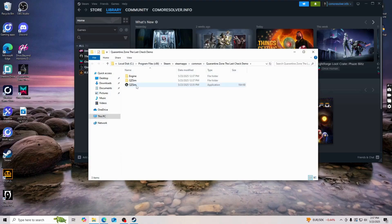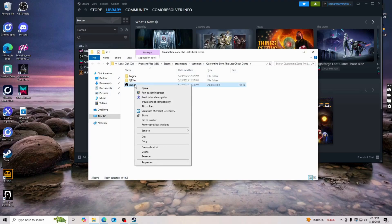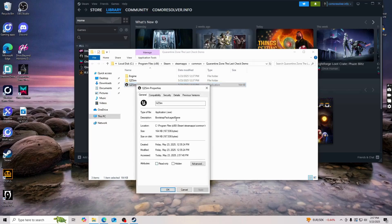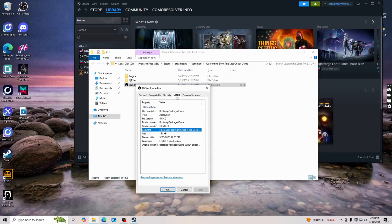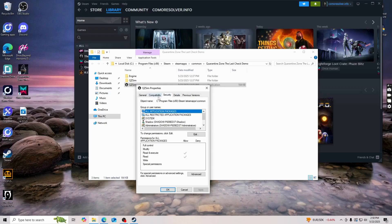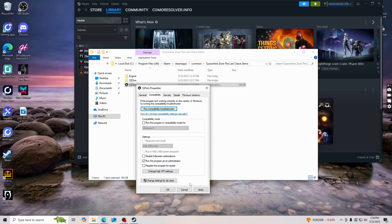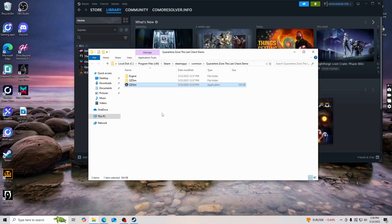So now on this one right here, on this specific icon, you're just going to right click on it here, then click on properties. Then we're just going to check compatibility here, so click on compatibility, then click on run this program as an administrator, then click on apply, then click on okay.